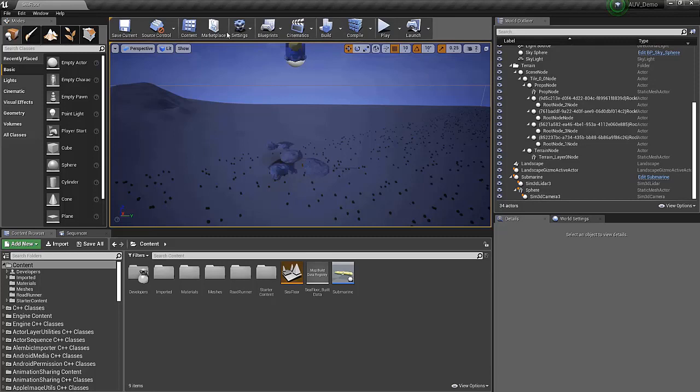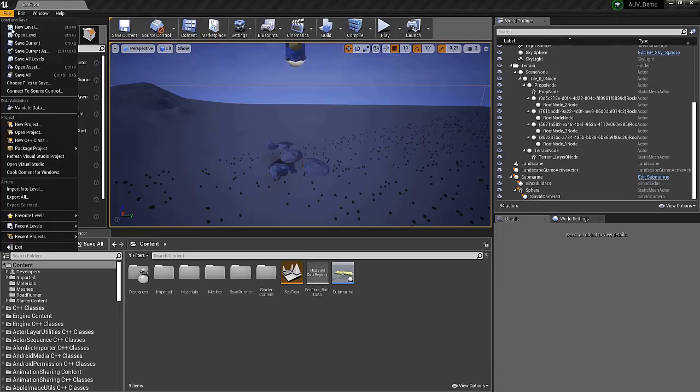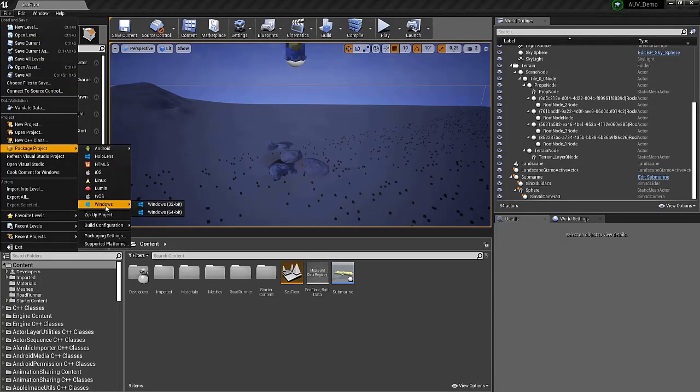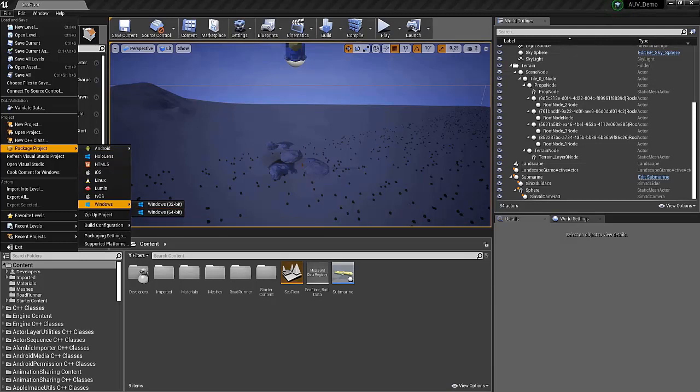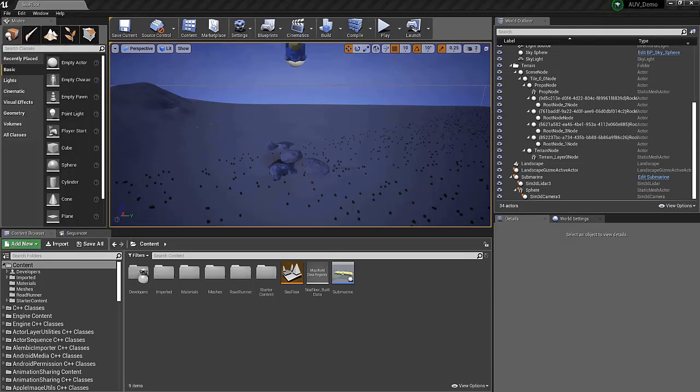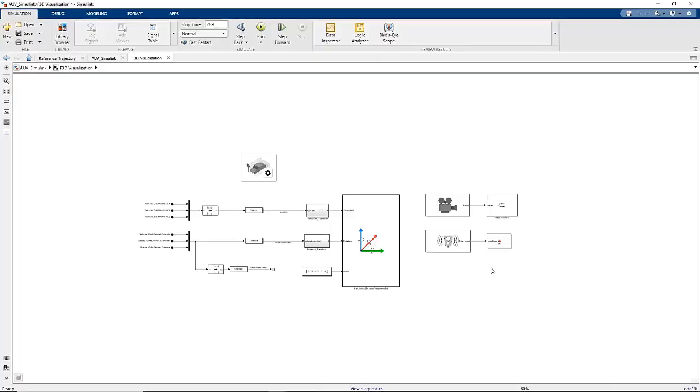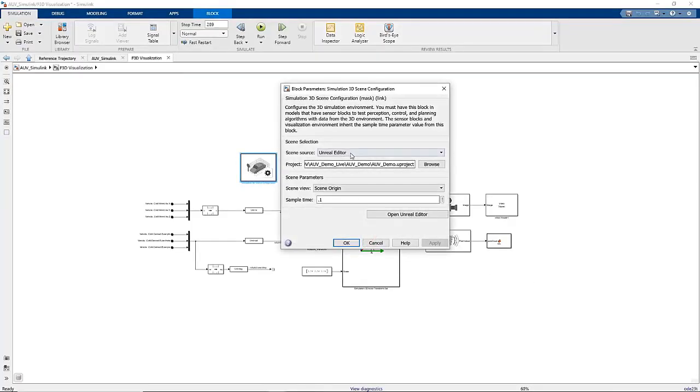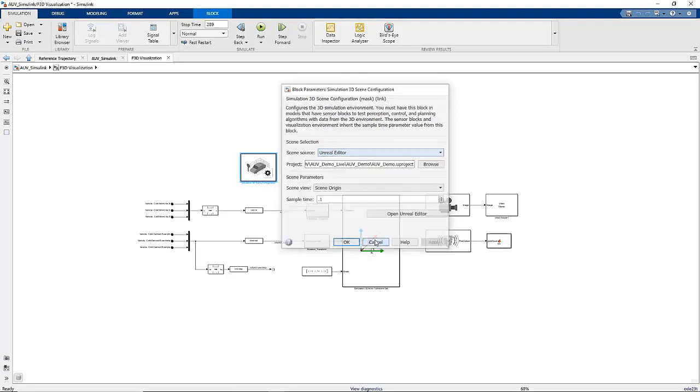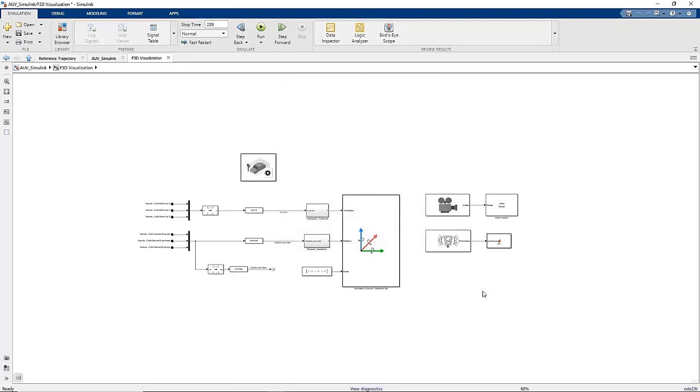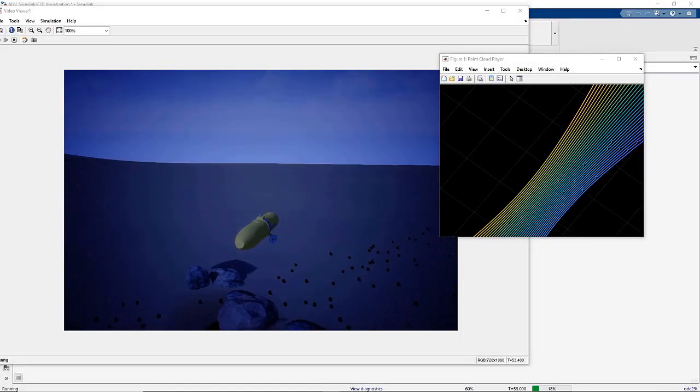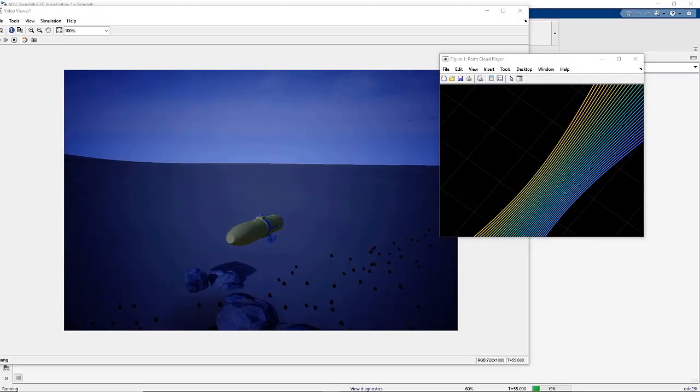The third and final option is to package the scene in an executable. To do this, we'll navigate to File, Package Project, and select your operating system. In my case, Windows and Windows 64-bit. Then we can move back to the Simulink canvas, select the Simulation 3D scene configuration block, and switch the scene source from Editor to Unreal Executable. Then we would specify the file path to the Unreal Executable we just packaged.